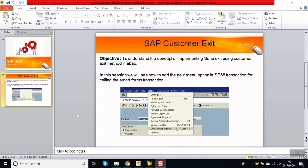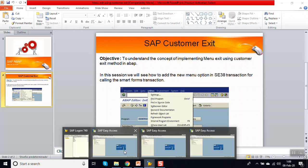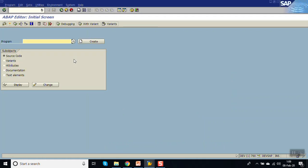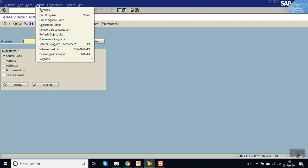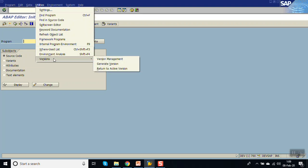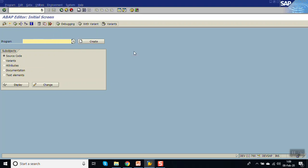In this session we will see how to implement a menu exit in the SAP standard transaction code. As we know, every transaction code has a standard menu bar. If you go to S38, there is a standard toolbar with program, go to, utilities. Just like the function exits, there is one more option called menu exits, using which we can add custom menu bars.